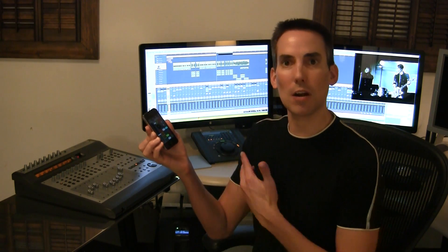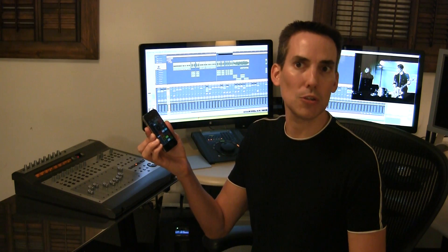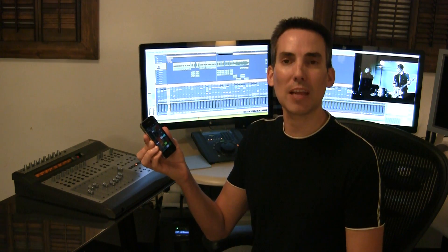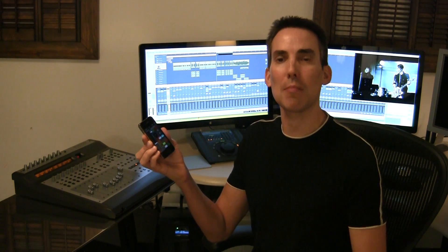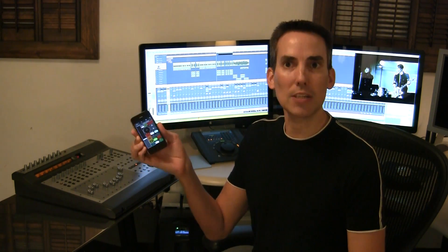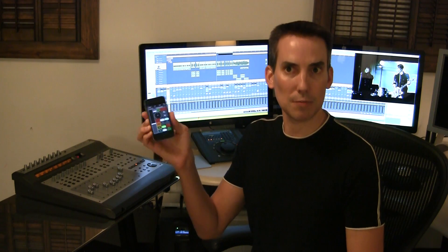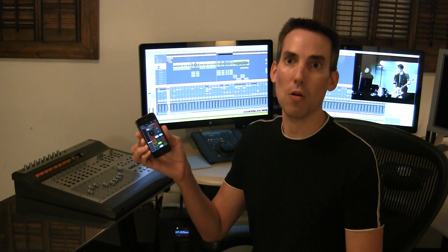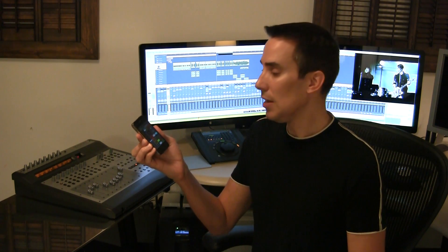I basically started up Logic Pro 9.1.2, and as soon as I started the application, a pop-up came up on the screen that asked if I'd like to use this device with Logic Pro, and it couldn't have been easier.